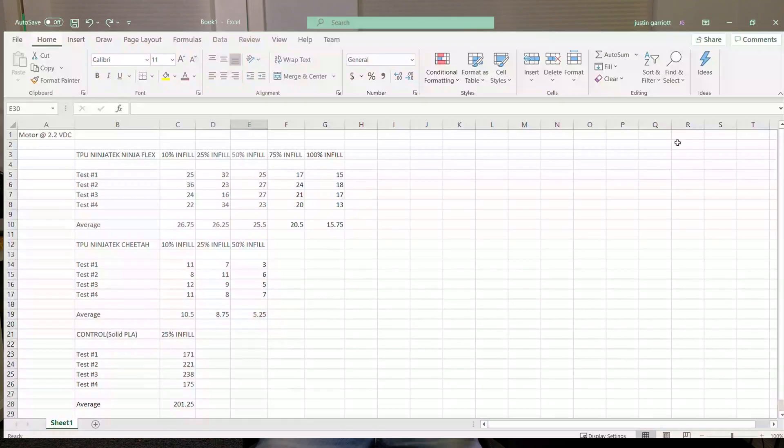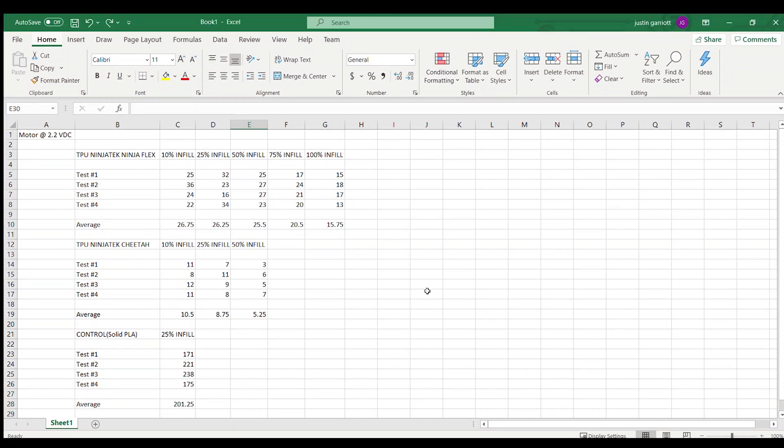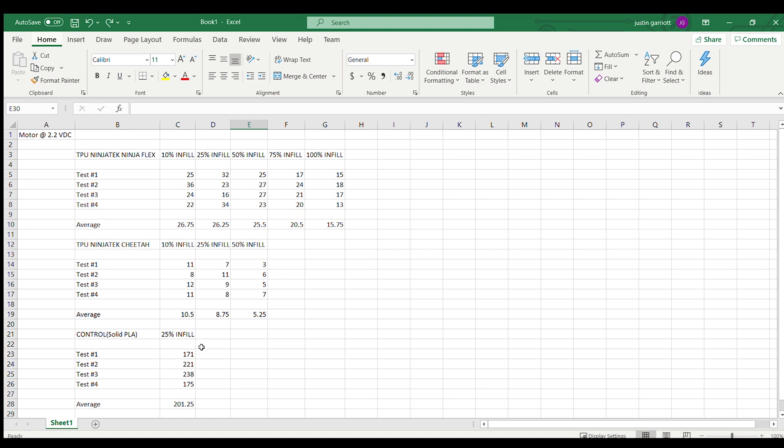The results were interesting and very unexpected. This is all the data from the TPU tests. As the number gets smaller, less vibration made it through to the sensor. The solid PLA at 25% infill averaged 201 on the sensor.